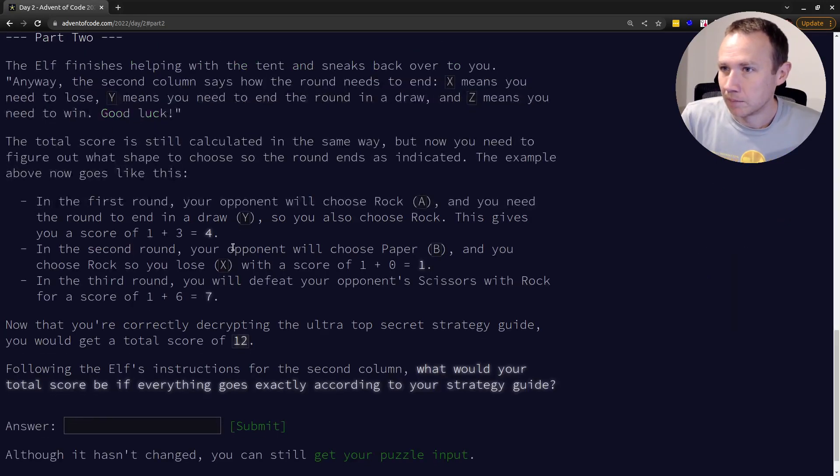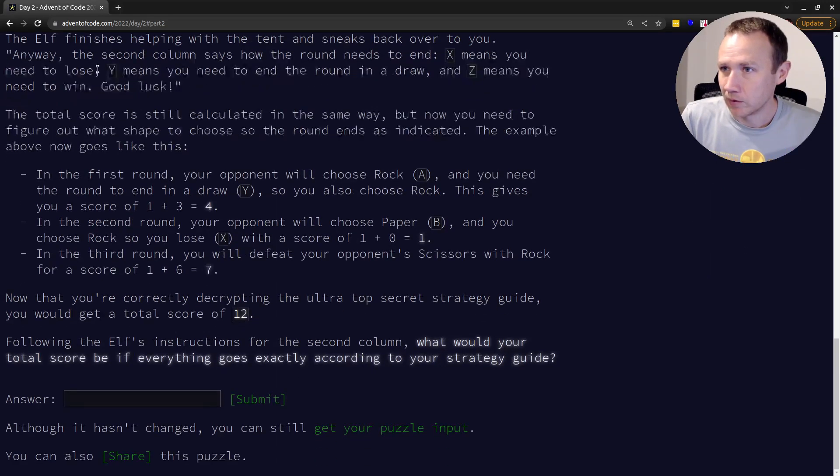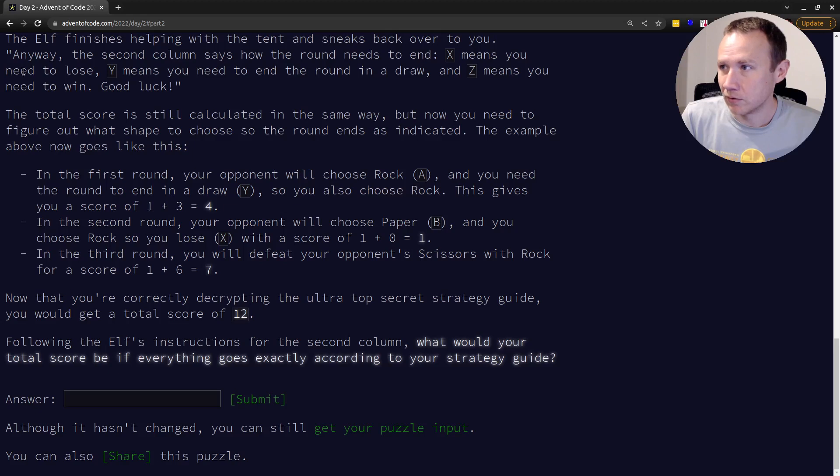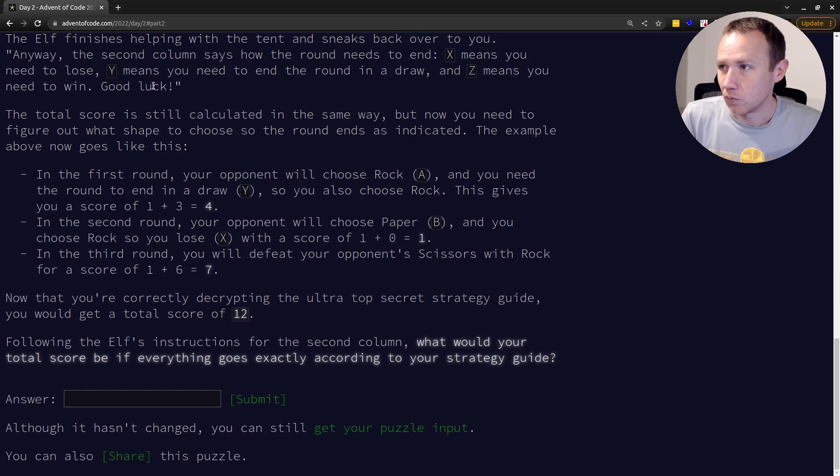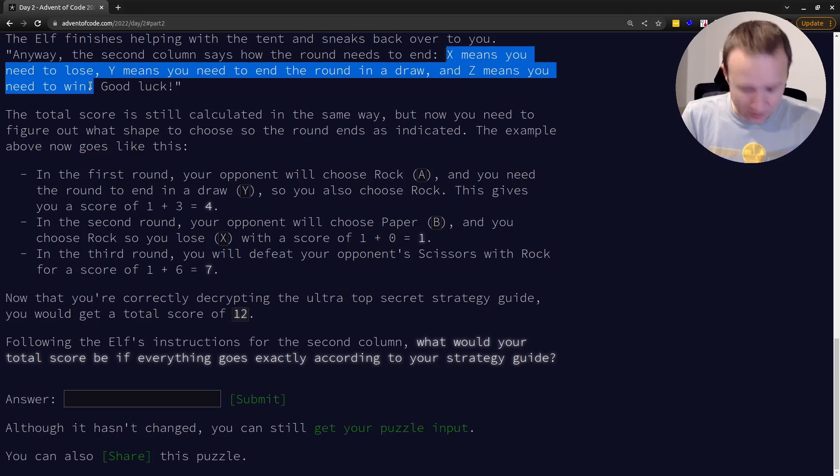The elf finished helping you, seeks back over to you. The second column says how the round needs to end. So X means you need to lose. Y means you need to end the round in a draw and Z needs you, we need to win. Okay. So it's not, so it's a little bit more complicated, but not really. Again, we can do the same thing.